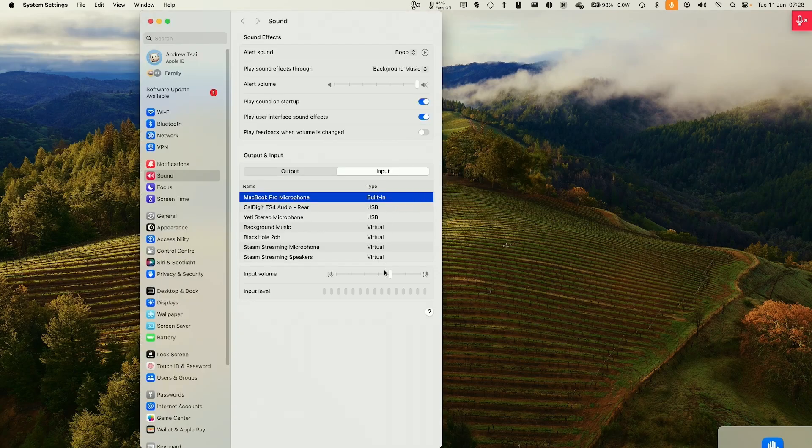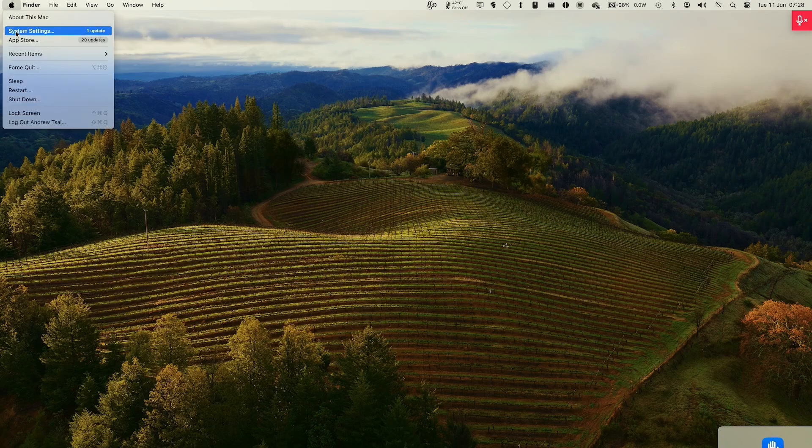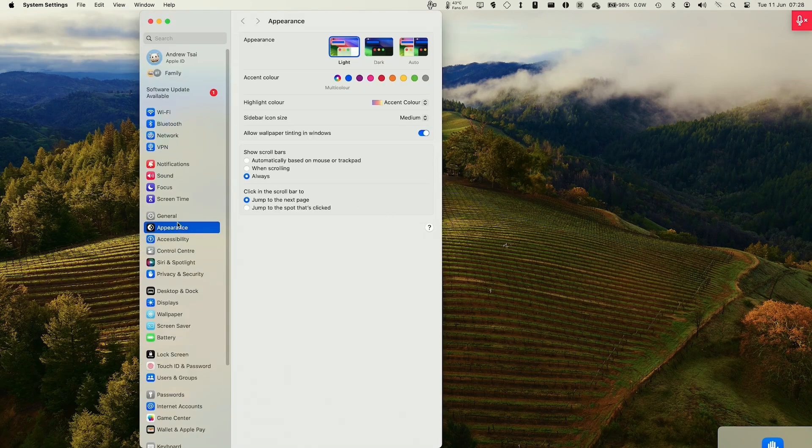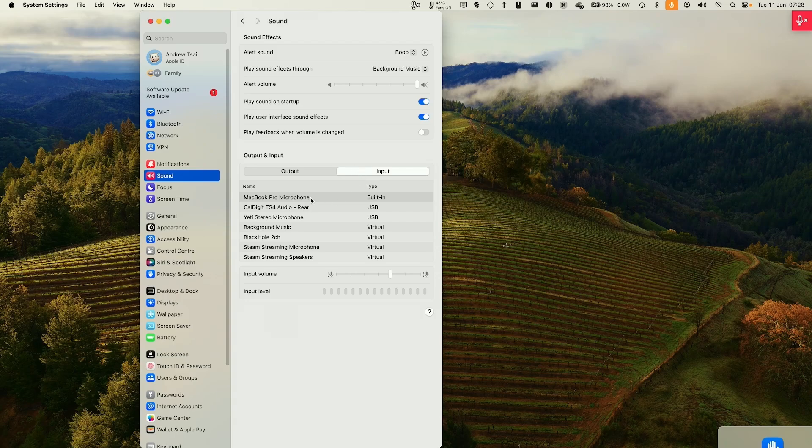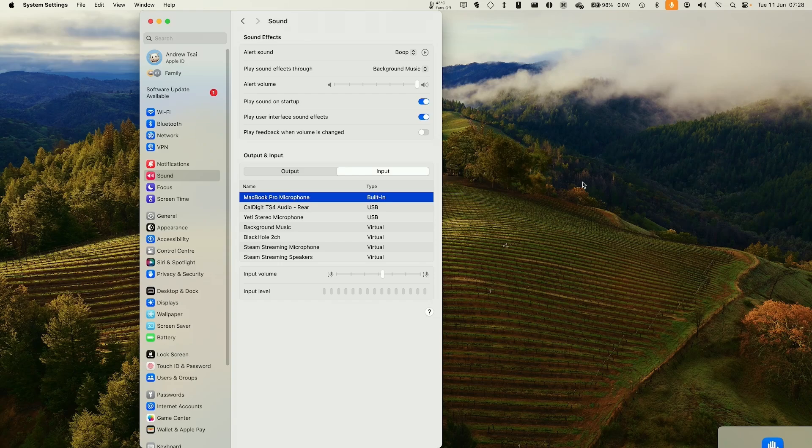We can toggle this on and off by going to the system settings here and then going to your audio. So I've got sound, I'm going to input and then toggle this input level. And now that icon has gone.